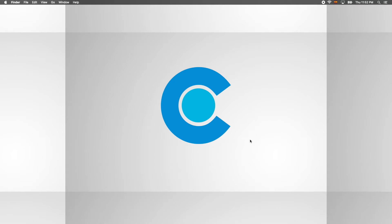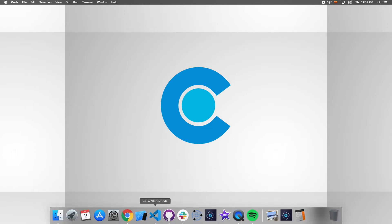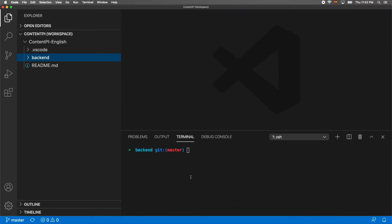Hello guys, this is Carlos Santana and welcome to a new video here in JS Education. This is the third video for the course 'Developing Headless CMS with TypeScript and GraphQL'. Let's start.